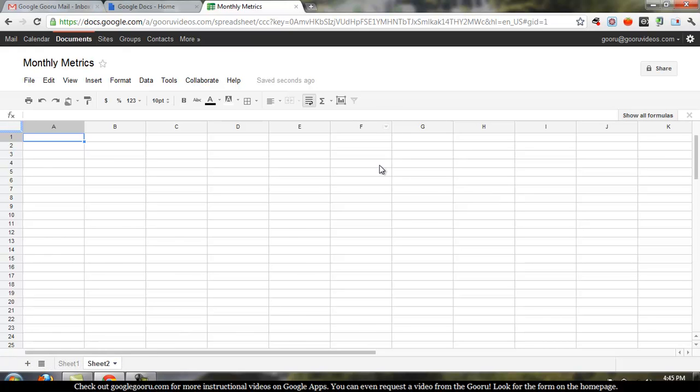And then once you're done, for example, just say that this is done. You don't have to save because the document's being saved every couple seconds by Google.